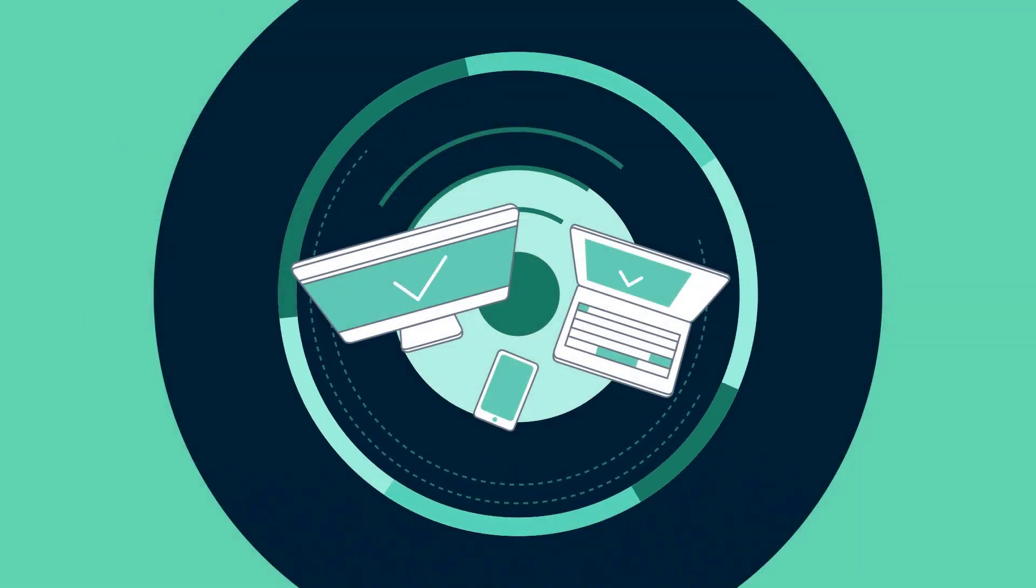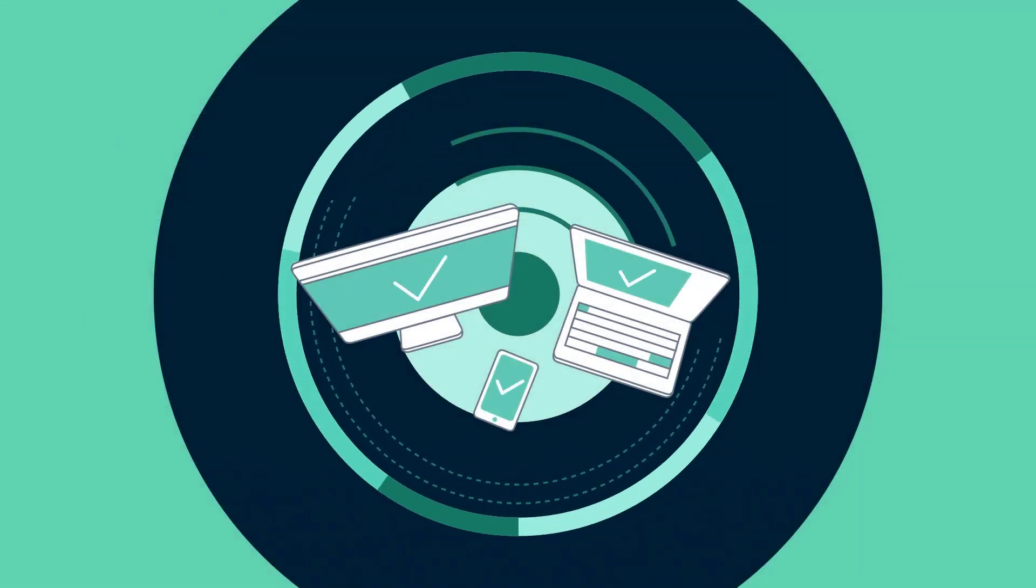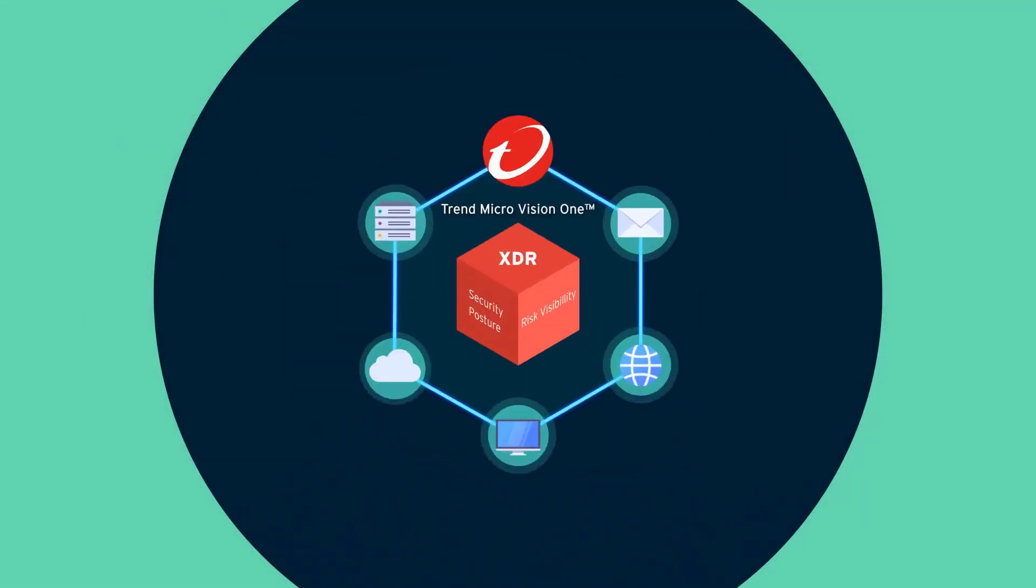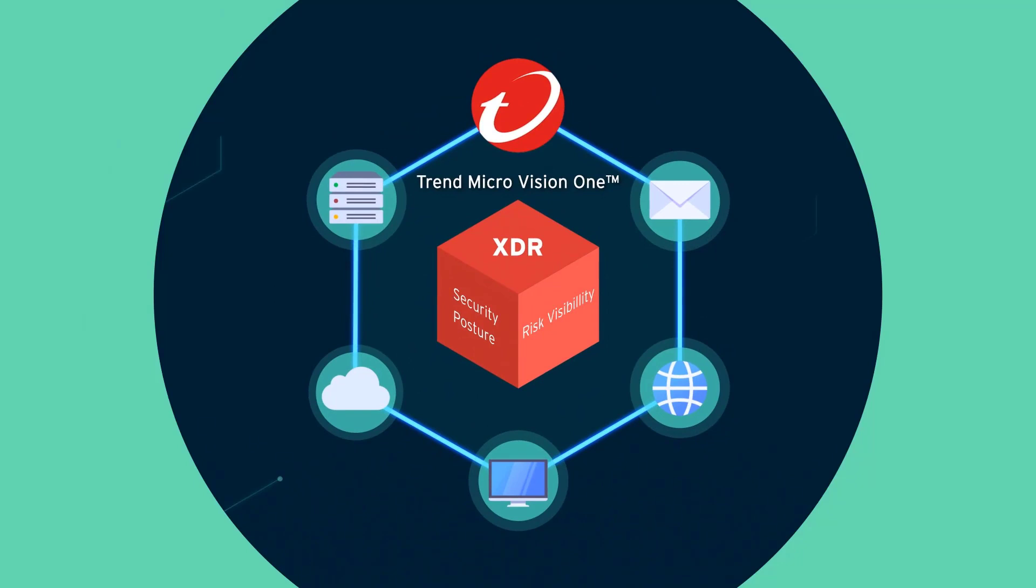This has been a brief introduction to the zero-trust risk insights offered through Trend Micro Vision One. For more information, please speak to a team member today.